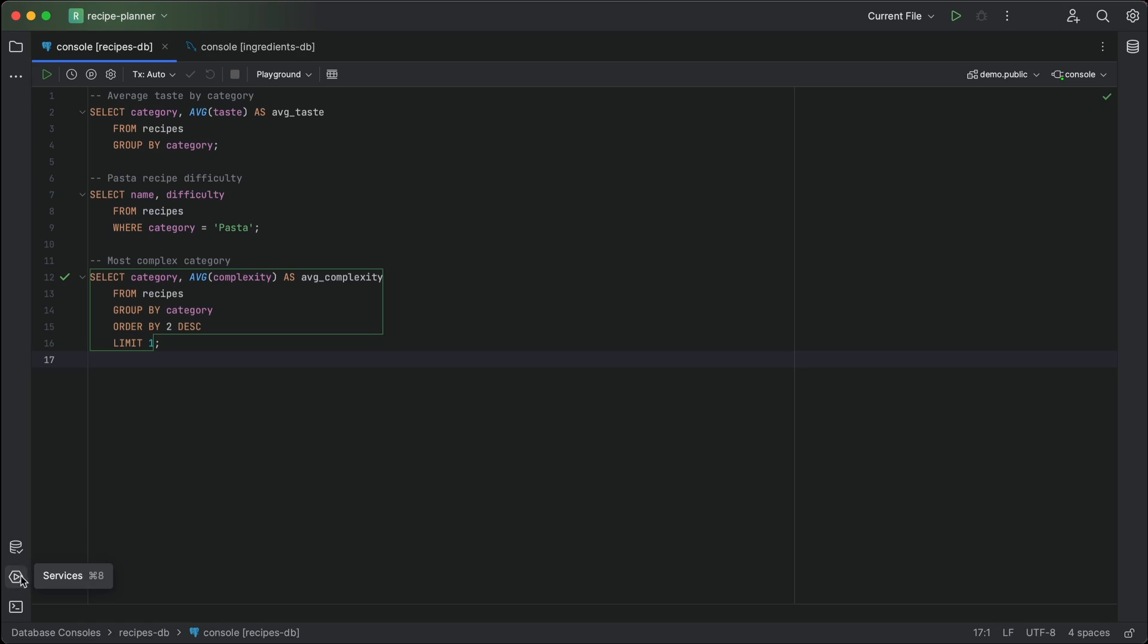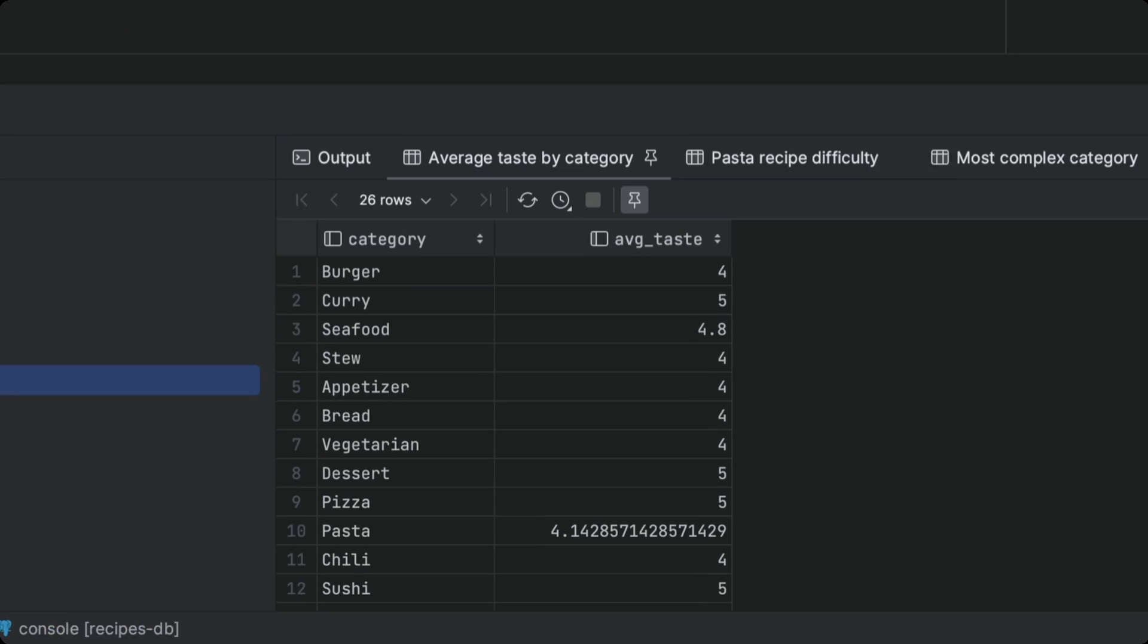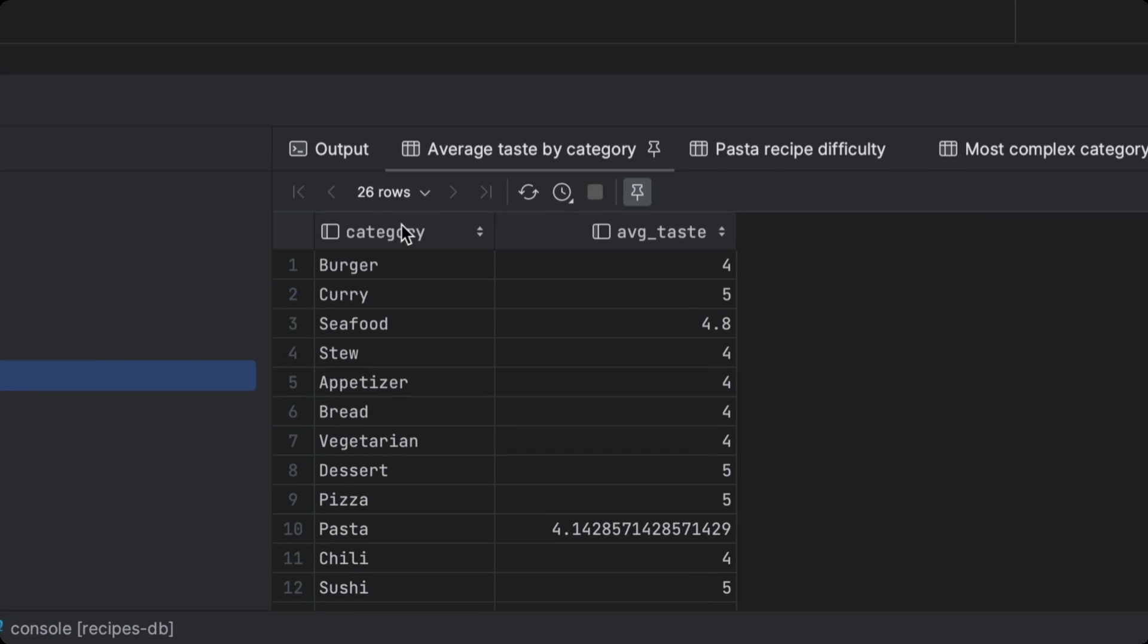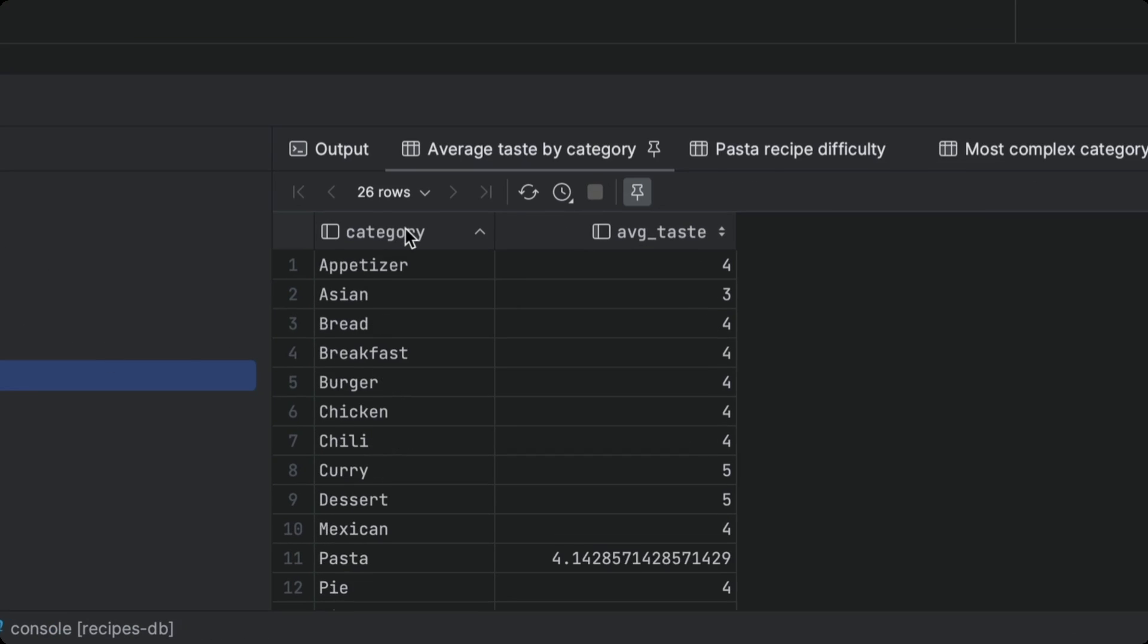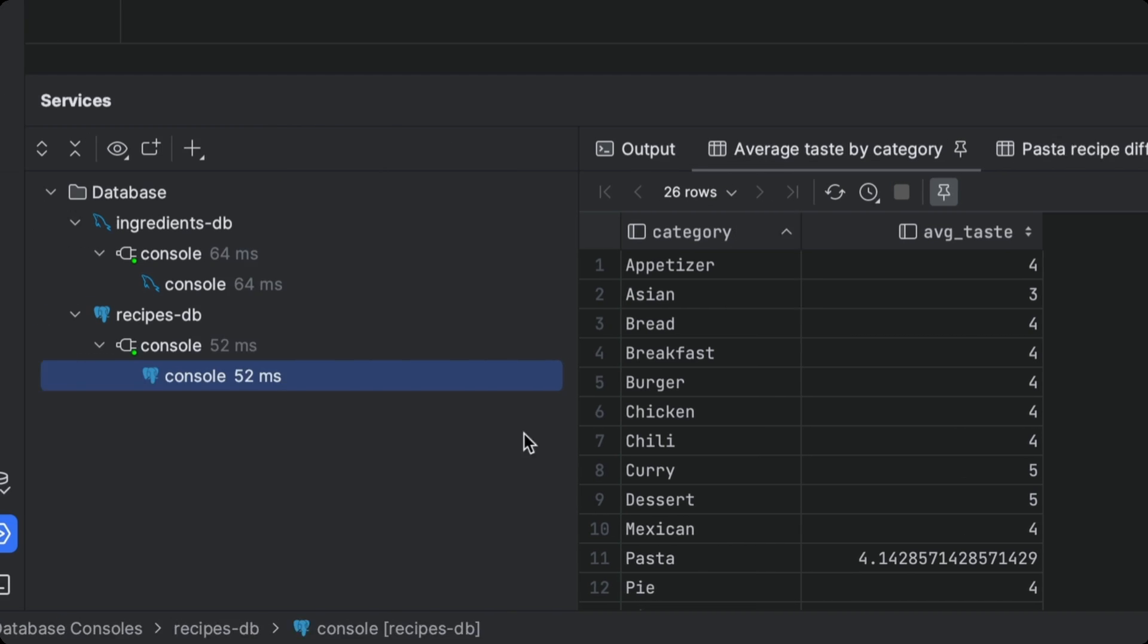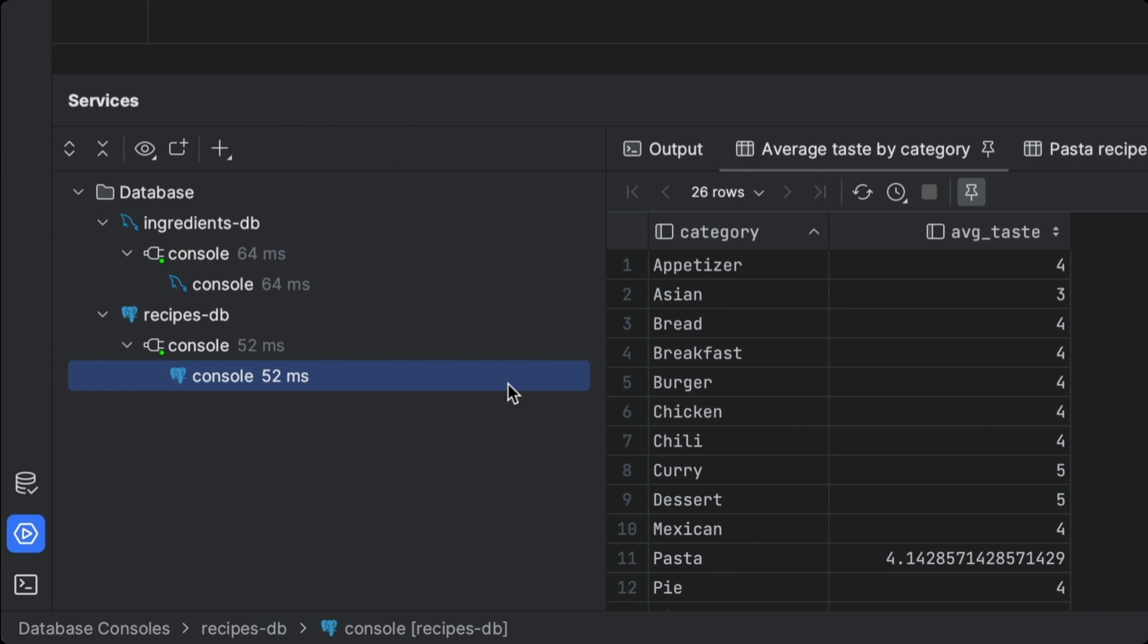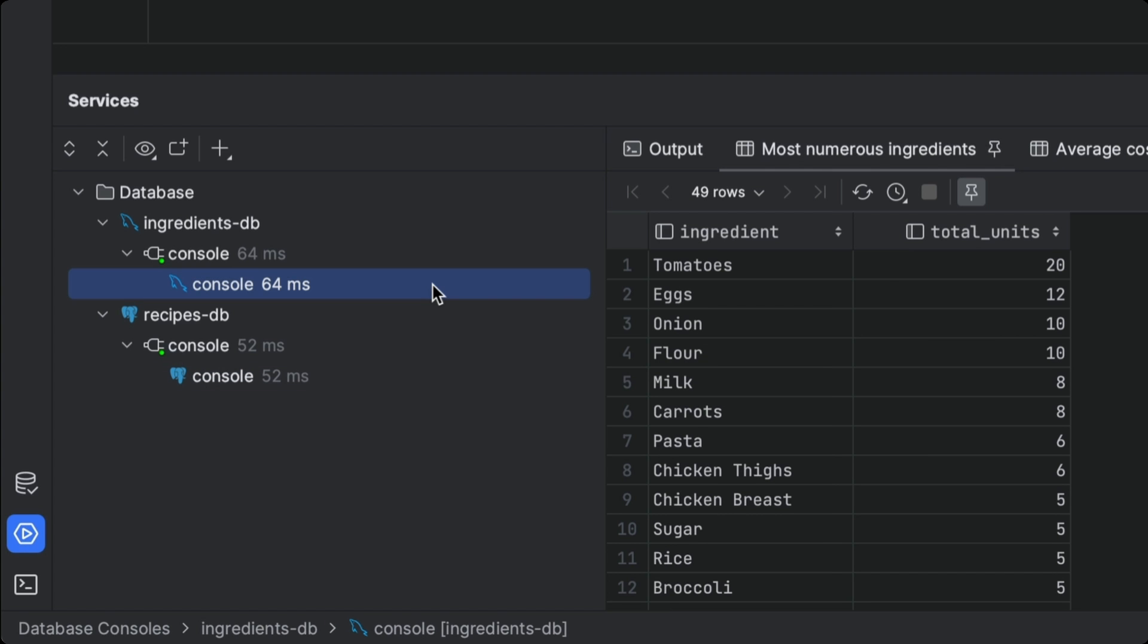Once we're done querying, we can check out our results in lovely interactive tables. No copying, pasting, or parsing needed. The IDE even separates these tables by database to make sure that we can keep track of where the results come from.